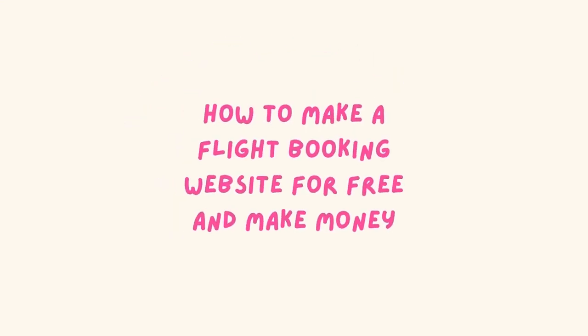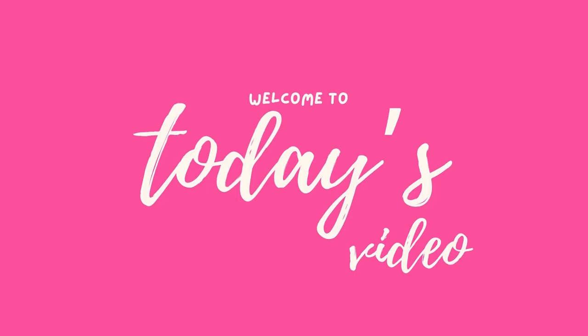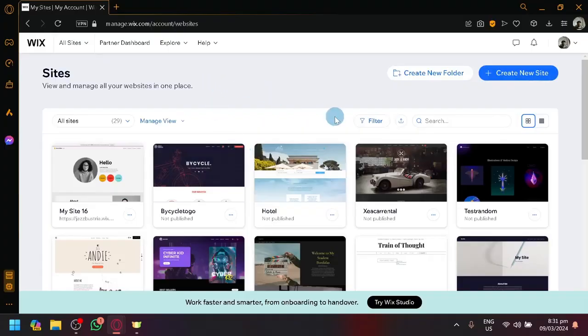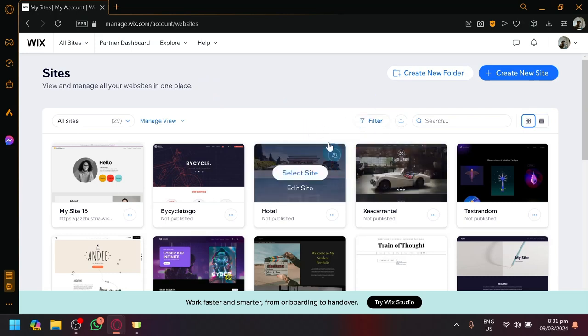How to make a flight booking website for free and make money. Hello guys and welcome back to today's video. In today's video, I will be showing you how you will be able to create a flight booking website for free.